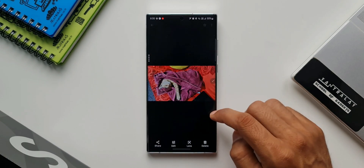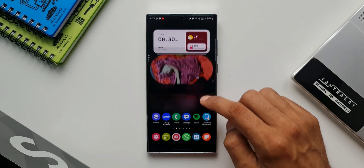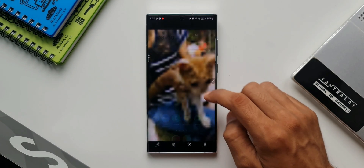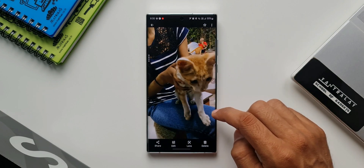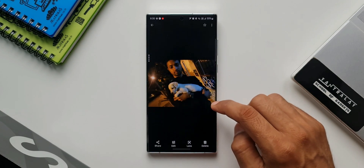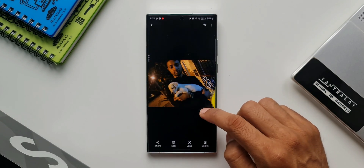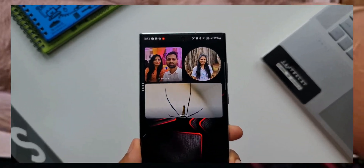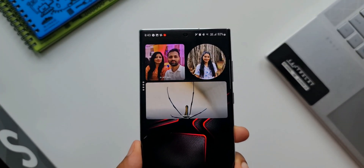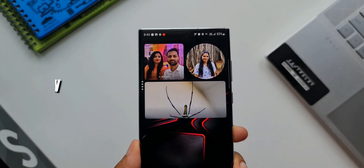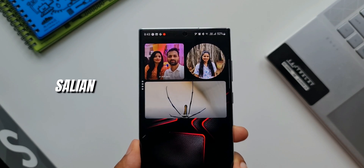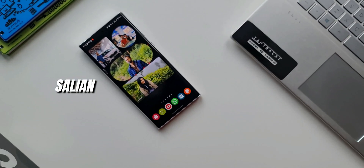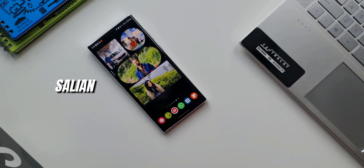That's about it. Let me know how many of you have been using these widgets on your phone — drop a comment. Be sure to subscribe and smash that like button. Thanks for watching. My name is Salian, signing off — take care and stay safe, cheers, bye bye.